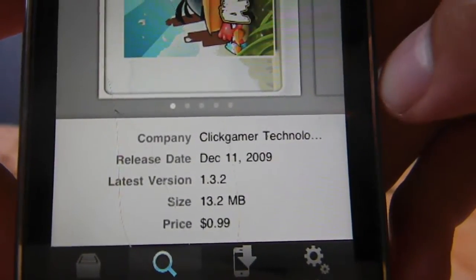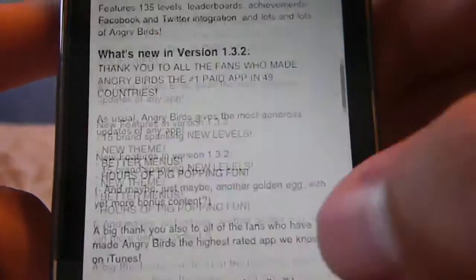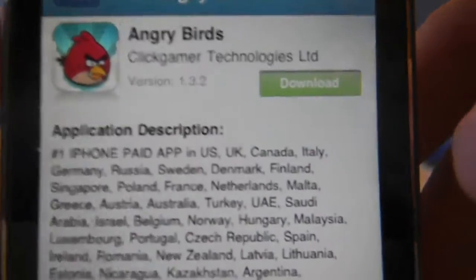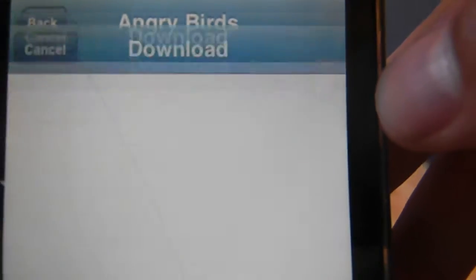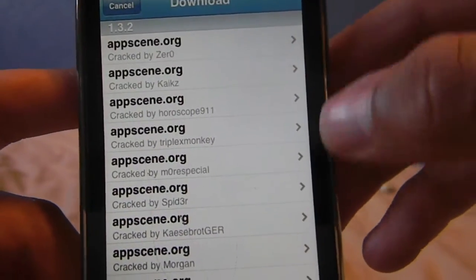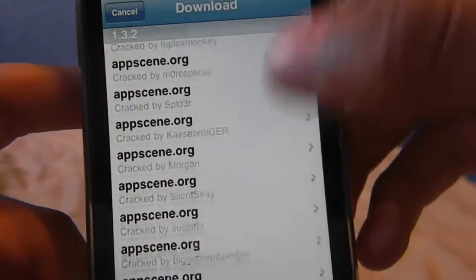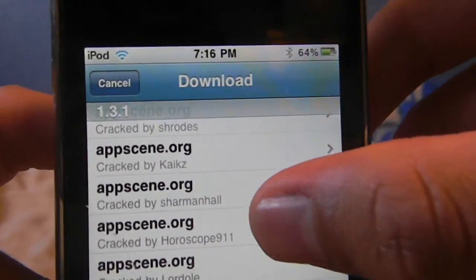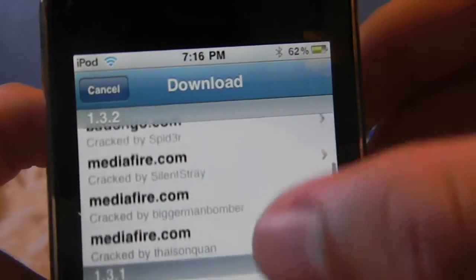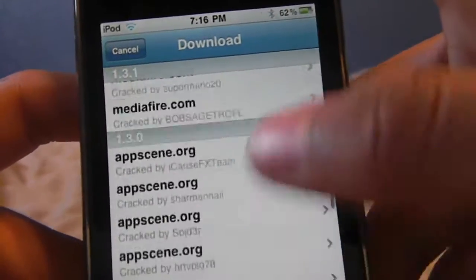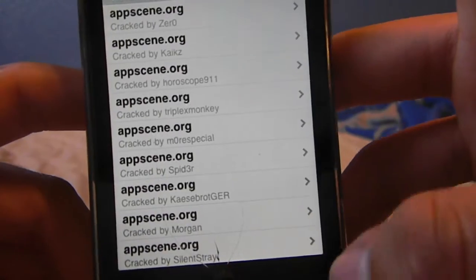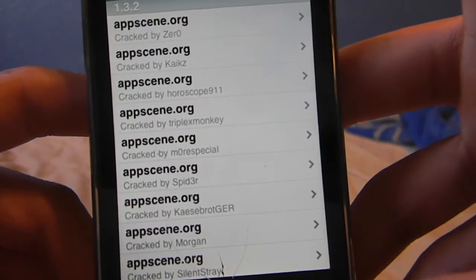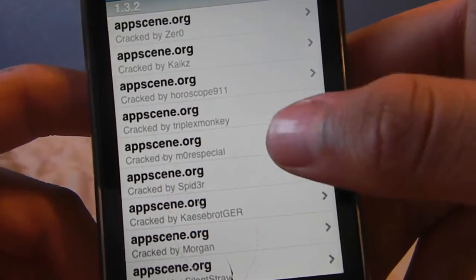It would originally cost you a dollar. Then you just get this download button right here in green — just click it. You should get a few options, and the version as well: 1.3, 1.2, and it just keeps going. AppScene, I think, is one of the most reliable sources to download it from.